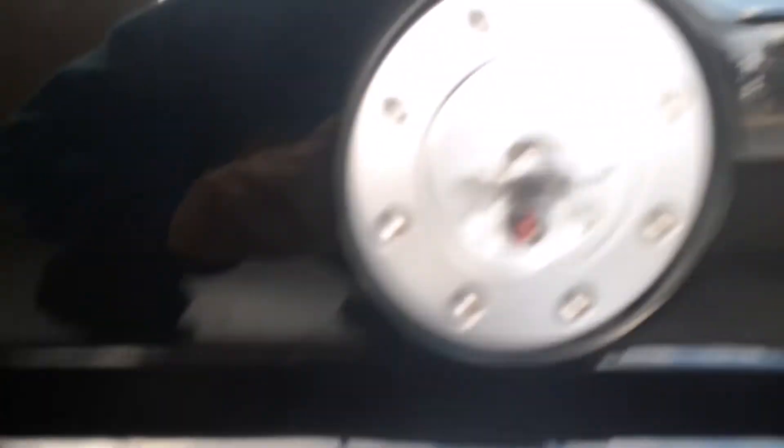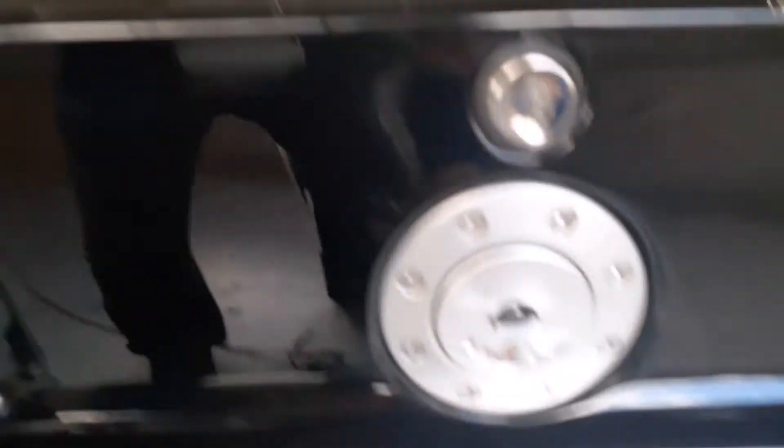The lock for the fuel door, which has the smallest keys on this ring here.